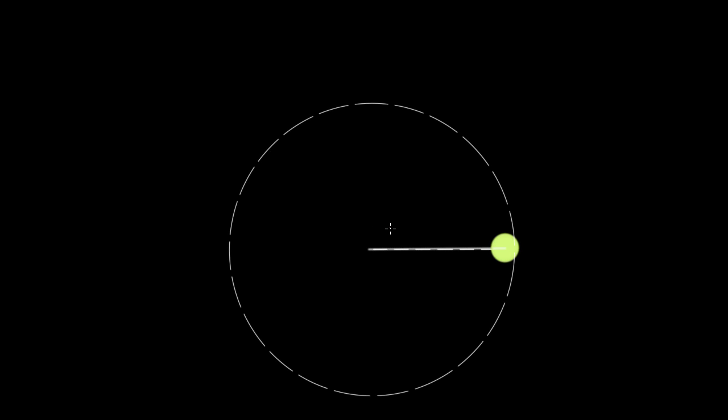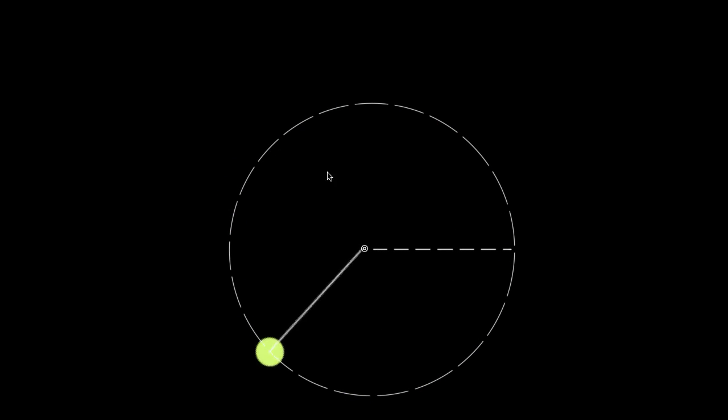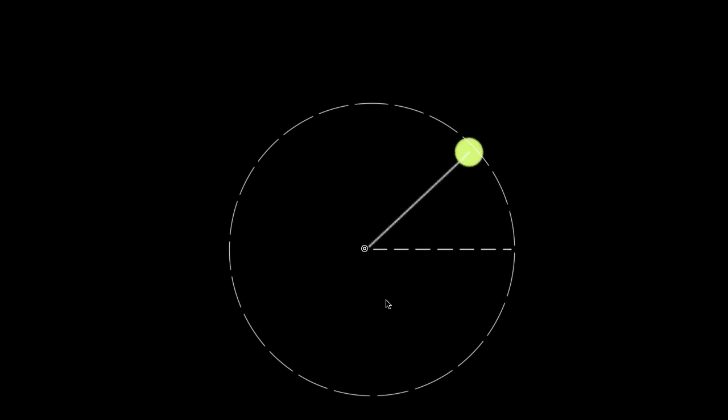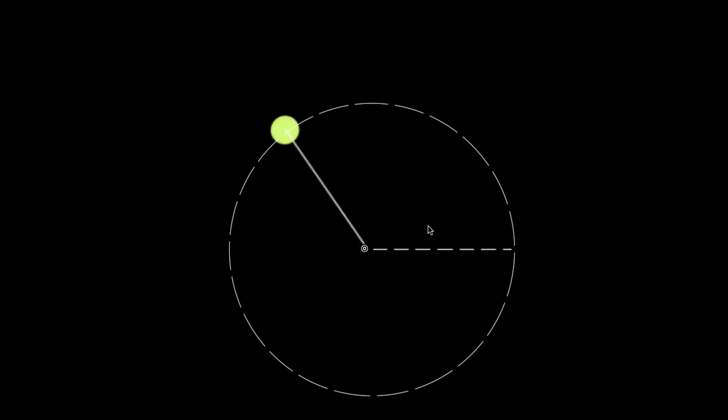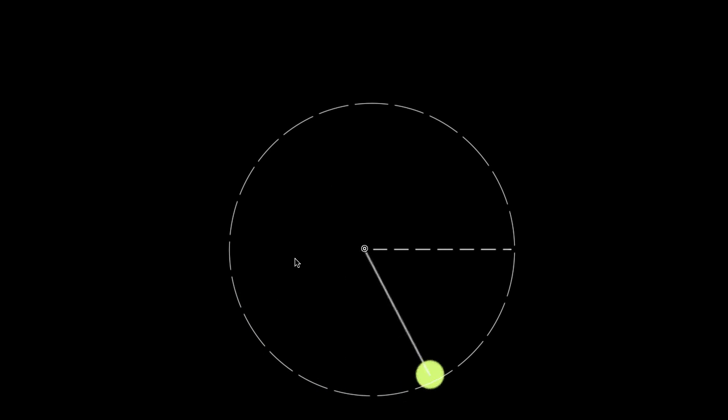In the previous video, we defined all the new angular motion variables and argued that those are more useful in many cases than the regular motion variables for things rotating in a circle. Since every point on this string and tennis ball — a tennis ball tied to a string being whirled around in a circle — will have the same angular displacement, angular velocity, and angular acceleration.